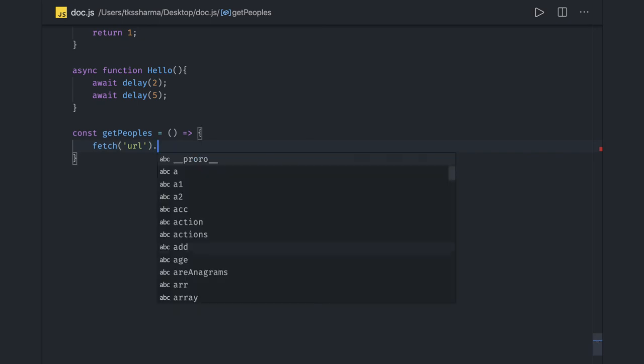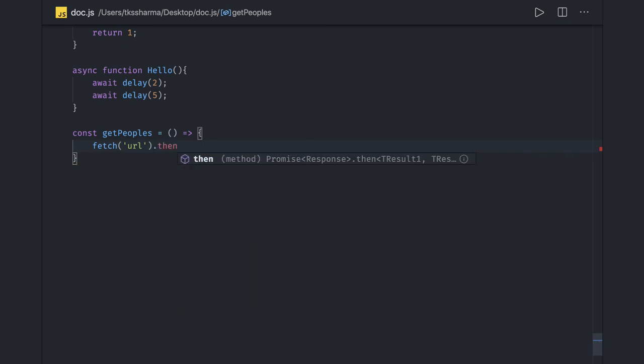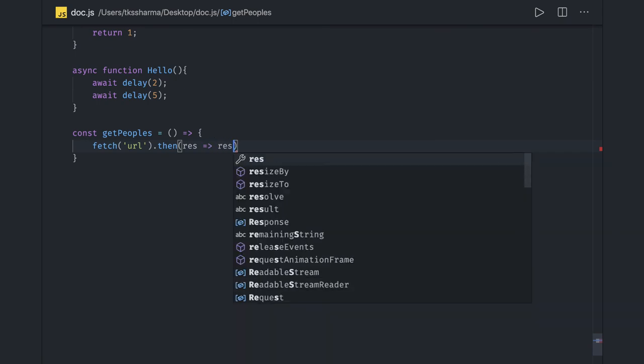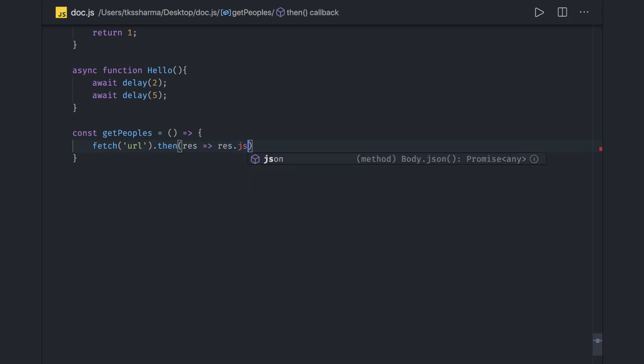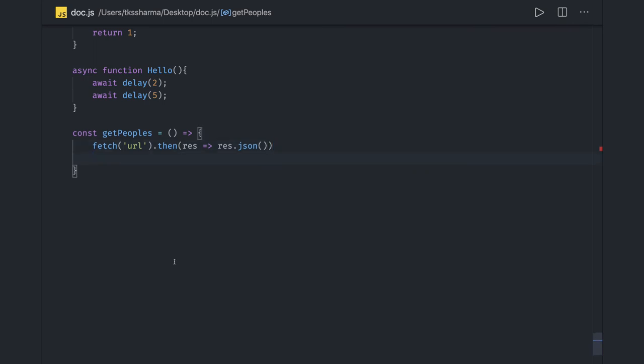On top of that, it's actually returning a promise. So we got response and we have to do response.json. And then you can do dot then again to get the data out of it, or you can just return this like this.